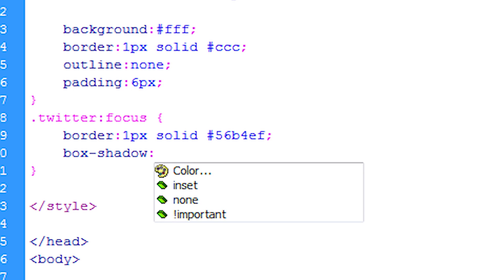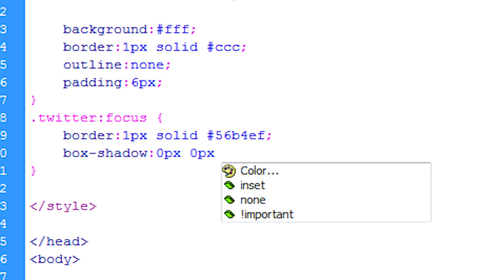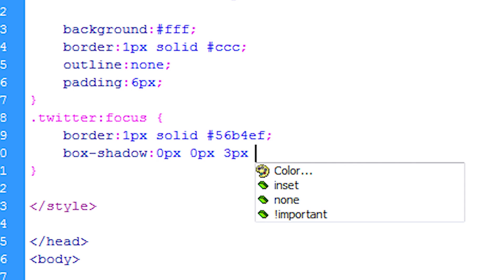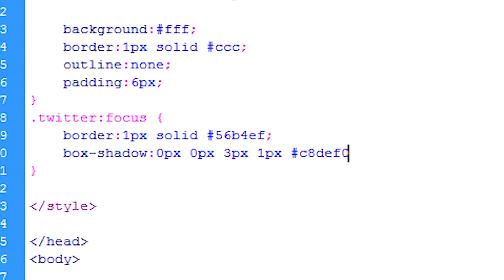And the first two zero pixels and zero pixels is the x and y axes and I'm going to leave them at zero just because I want it coming out from all angles of the box. Now the next is the blur and we're going to have that three pixels and the next one after that is the spread and we're just going to have that one pixel. Then we can have the hashtag and the color.